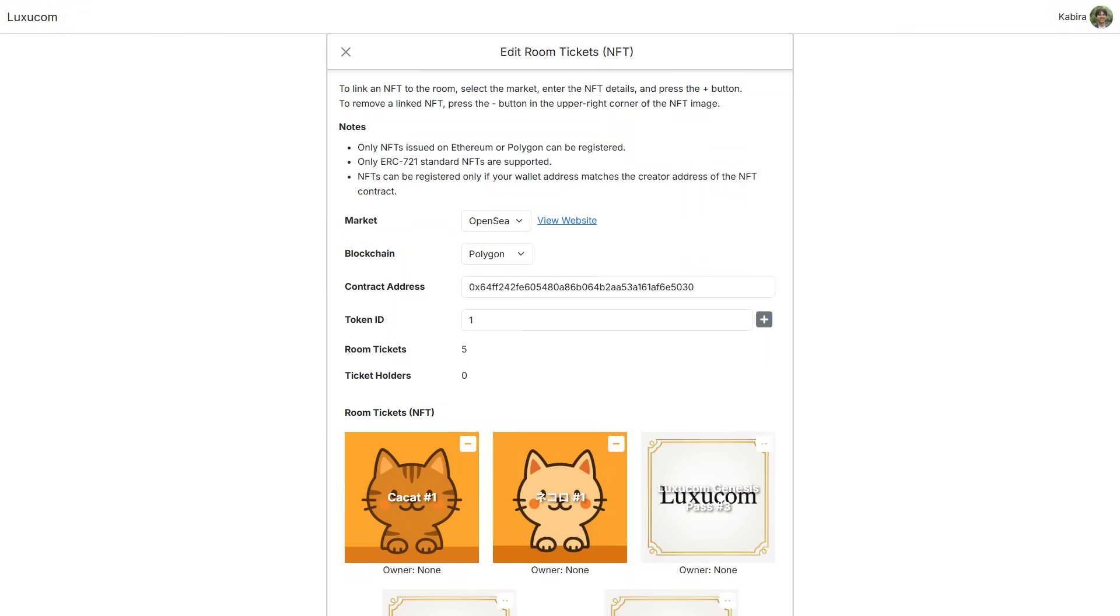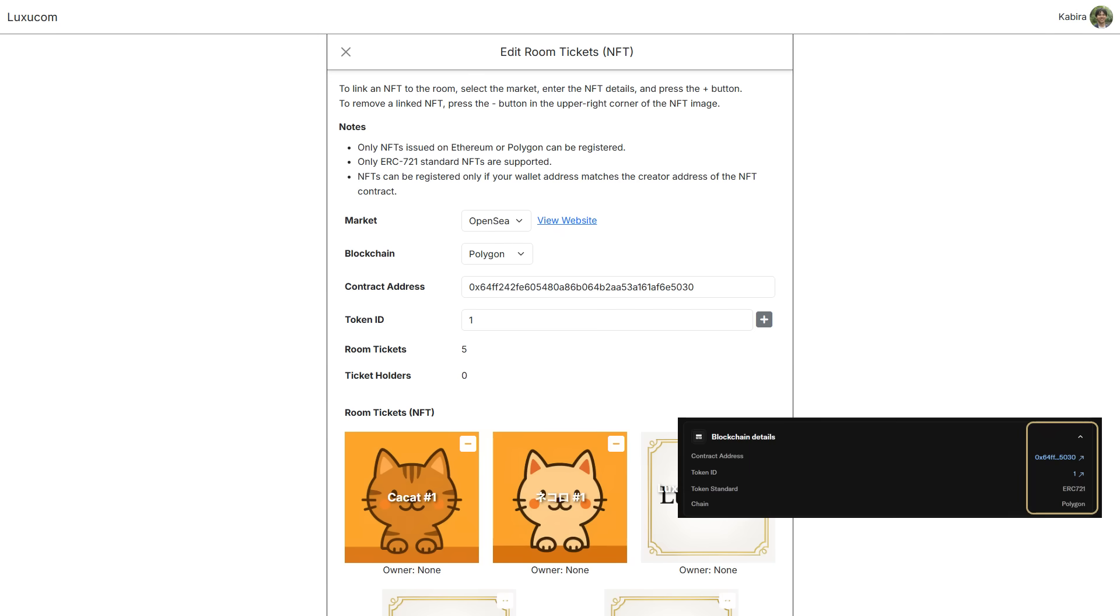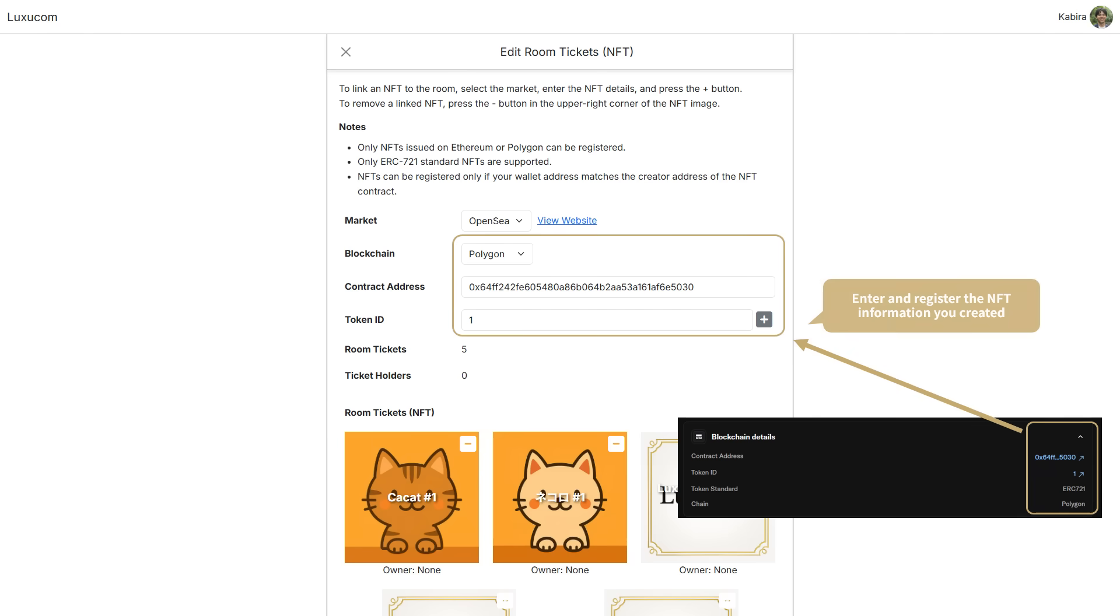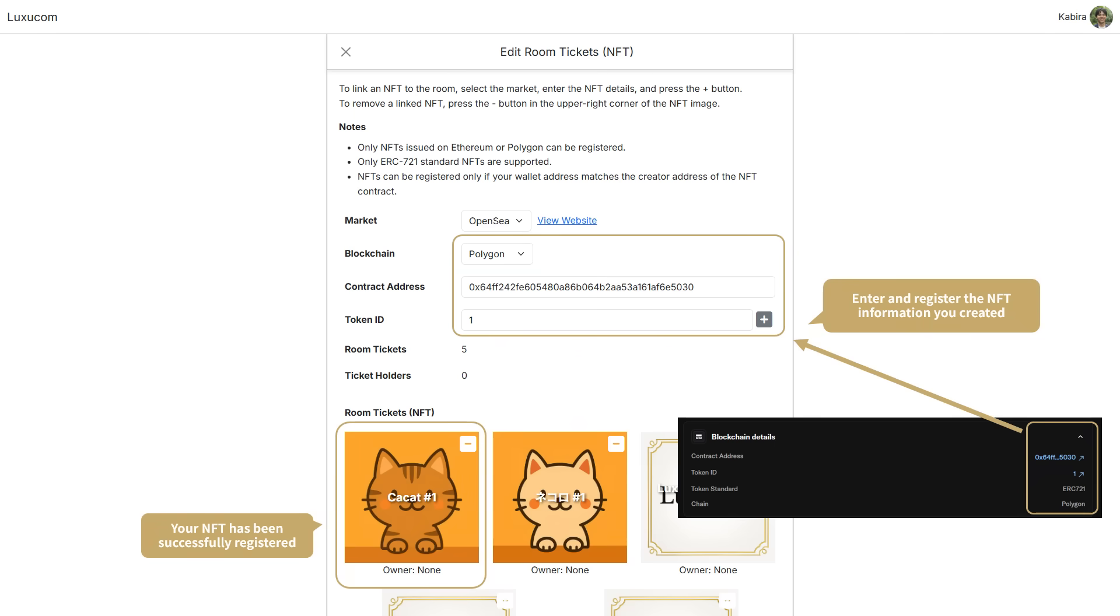Once your NFT has been minted and published, go back to Luxucom and register the NFT you just created. Using the information from the Blockchain Details section on the NFT's OpenSea page, enter the blockchain, contract address, and token ID into Luxucom and register. If the NFT information appears correctly in your Luxucom room, the registration is complete.